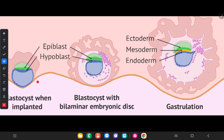Here you can see the blastocyst which is implanted in the uterine cavity. In the blastocyst you can see two cell layers: the blue color one is the hypoblast and the green color one is the epiblast. By further cell division it forms the bilaminar embryonic disc, which also consists of hypoblast and epiblast.